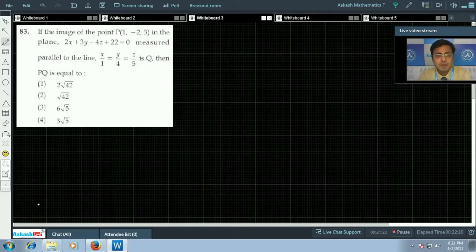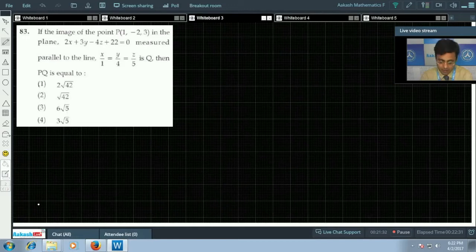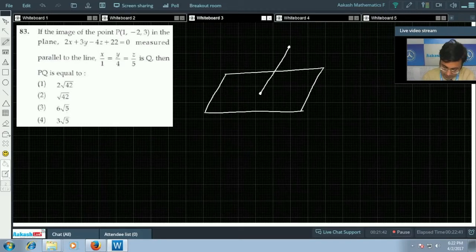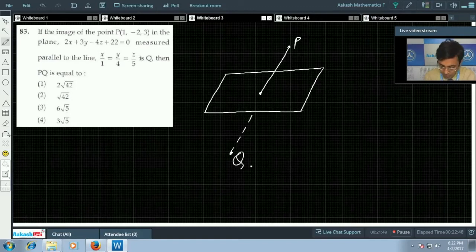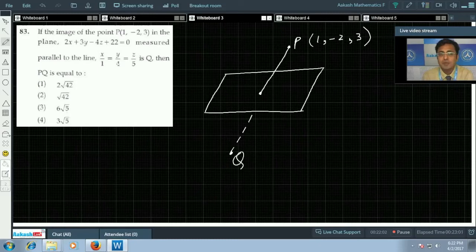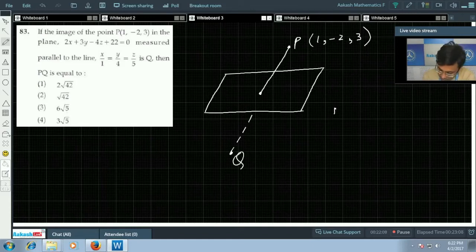Next, question number 83. In this one we are asked to find the image of point P along the plane 2x + 3y − 4z + 22 = 0, measured along the given line. Point P is given as (1, −2, 3), and the line joining P to its image Q is parallel to x/1 = y/4 = z/5.